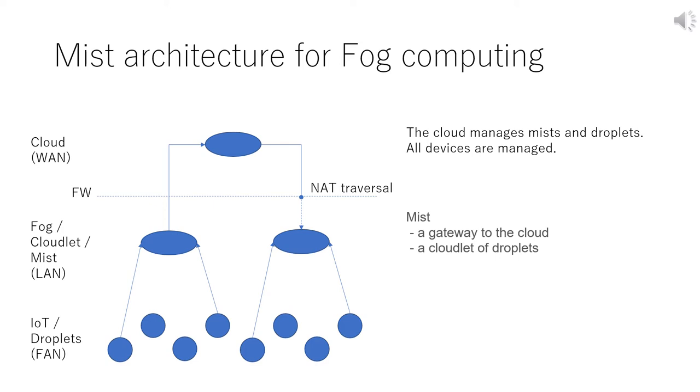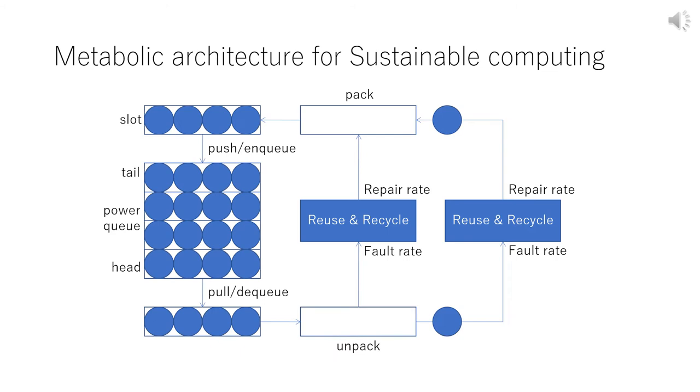So Mist can access the cloud easily, directly. But the cloud cannot access Mist directly. So NAT traversal is required. Cloud and Mist support NAT traversal in Mist Architecture. In this way, droplets are fully managed by cloud.